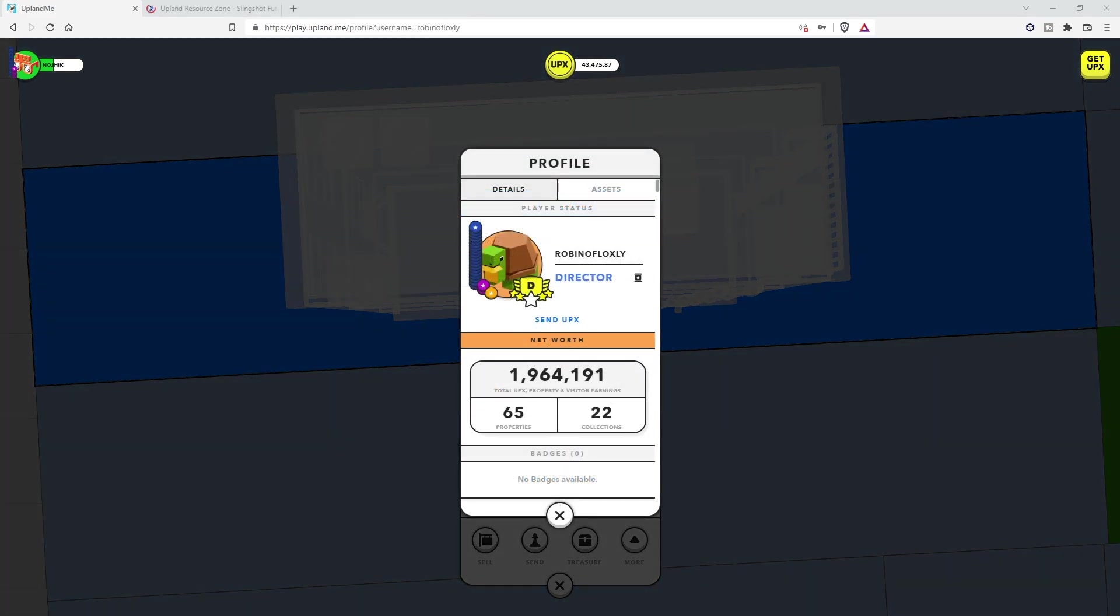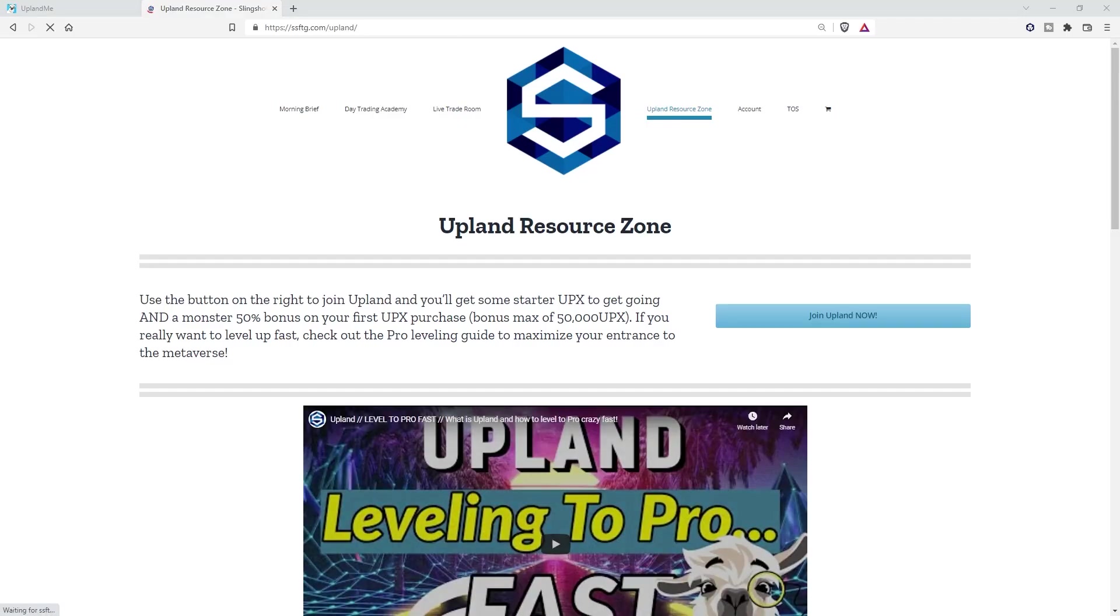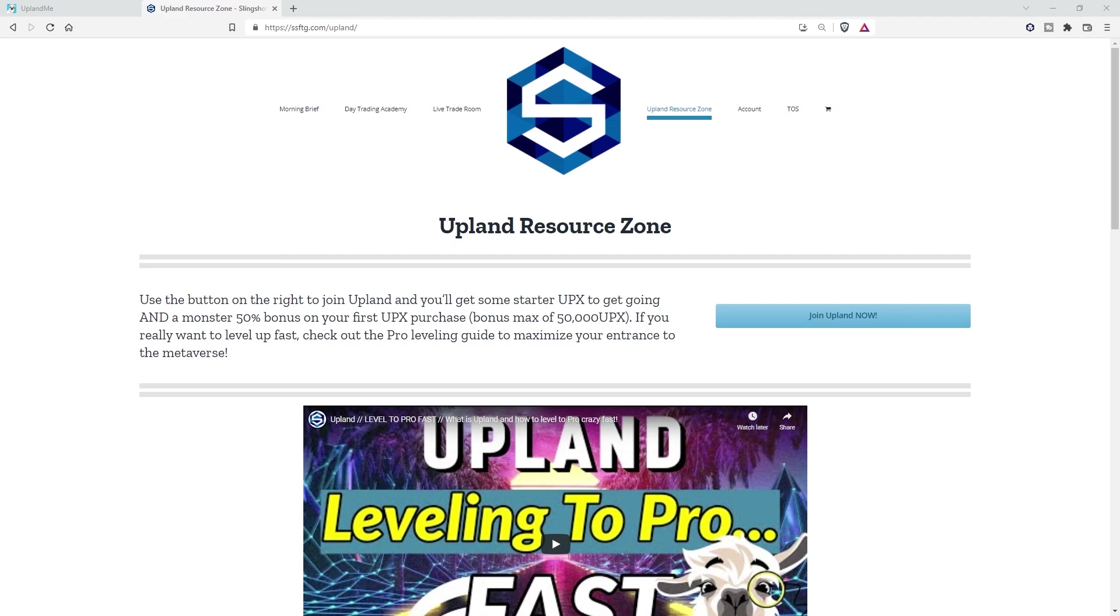Of course, if you aren't in Upland yet, as you can see, there are a lot of different ways to earn in this game, and Detroit is right around the corner. Now is the time to be jumping in. Detroit's bringing all of those juicy FSA properties that you can mint three or four of and be sitting awesome. So click the link in the description and get started with your starting Upex to grab some of those Detroit properties with me.